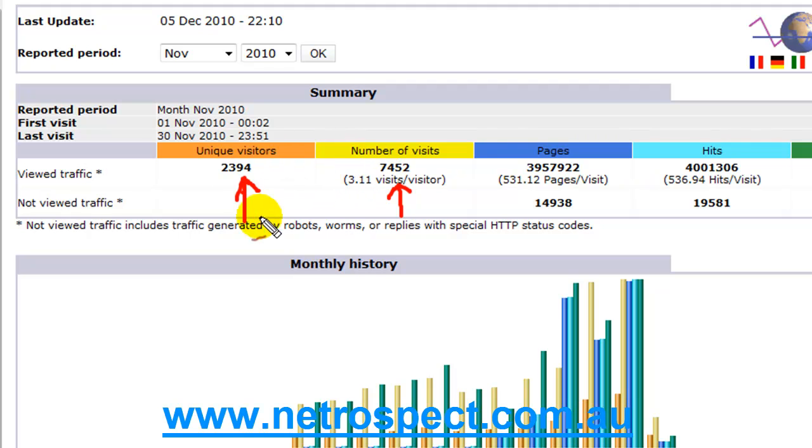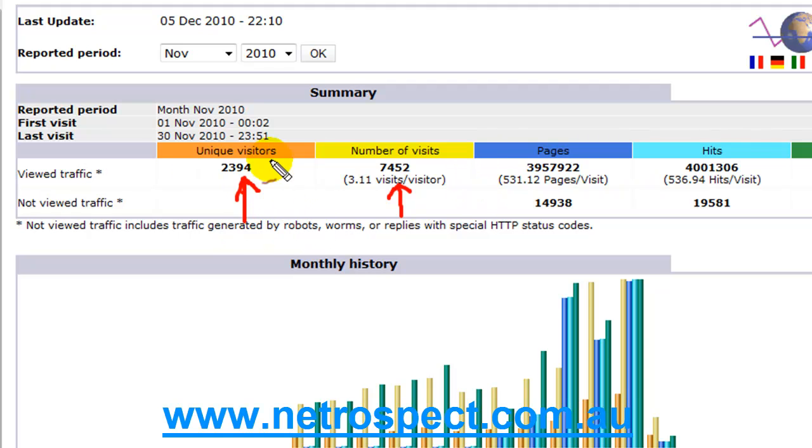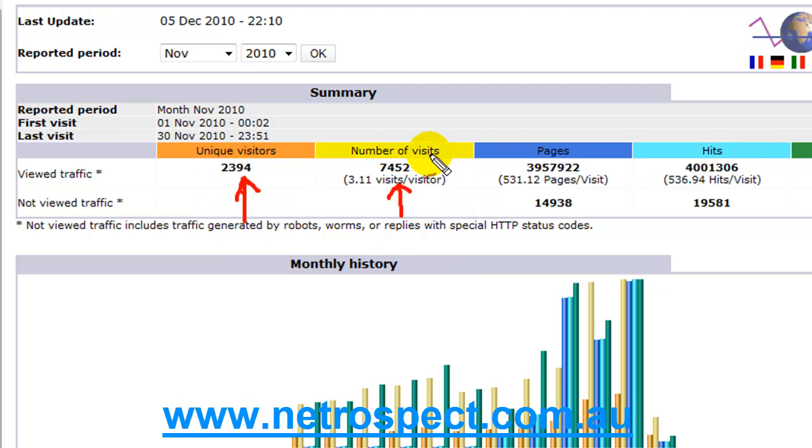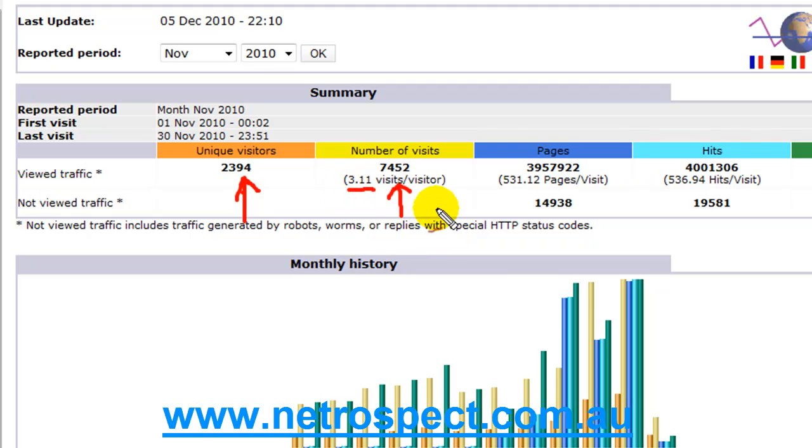These are the summary statistics that you should be looking for. We've got unique visitors which gives you a guide of how many new prospects or visitors are coming to your site. The number of visits is how many times they return. As you can see here it says 3.11 visits per visitor, and that's not too bad.